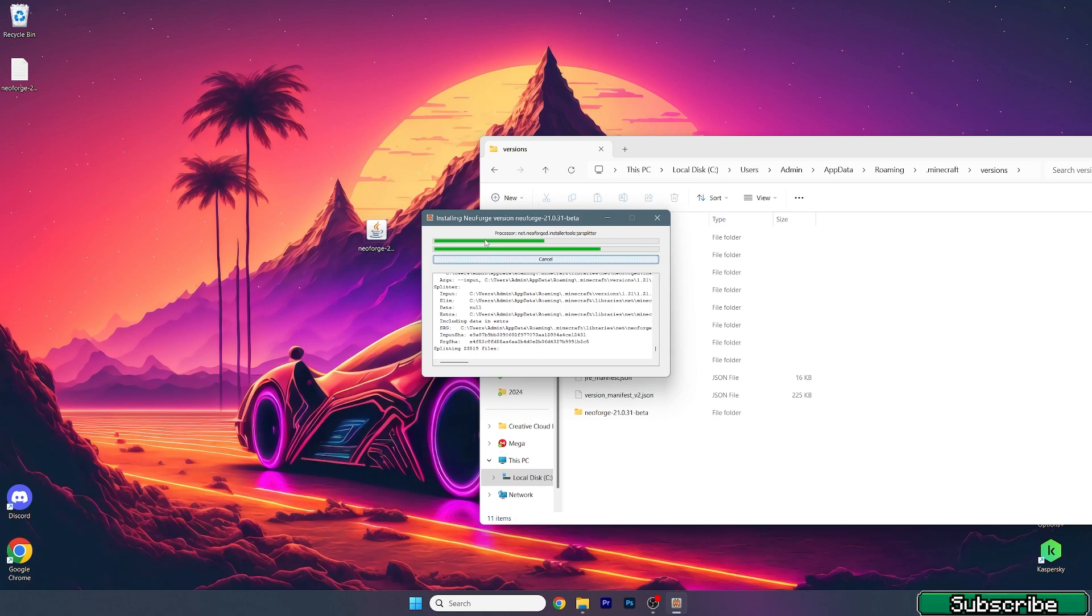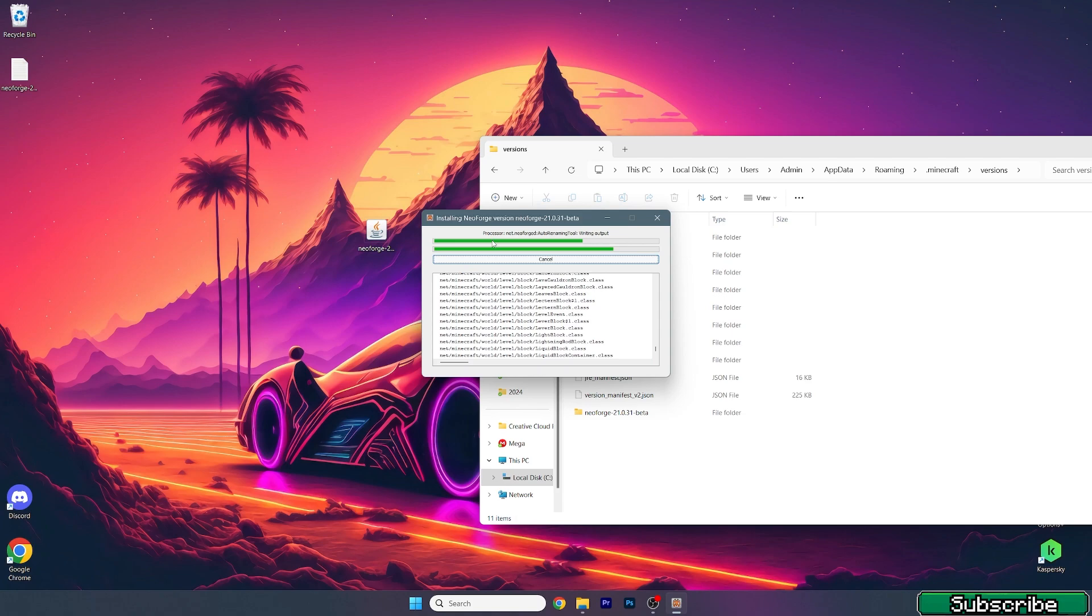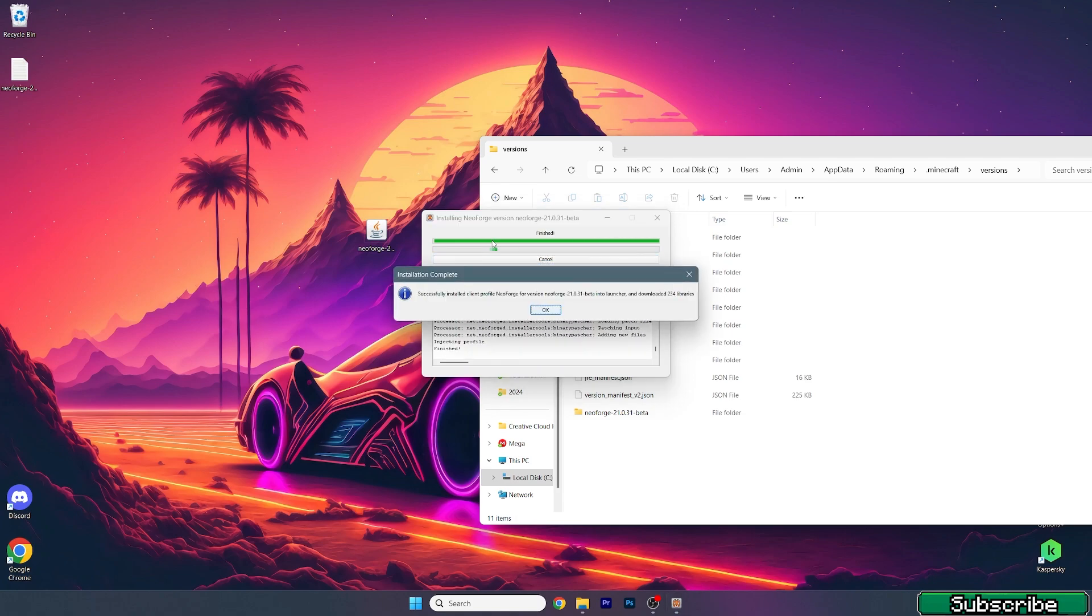Just wait for it to be finished. Once it's finished we need to make sure that we can see the NeoForge version folder in the versions folder.